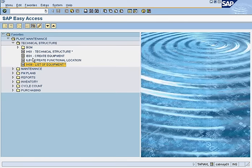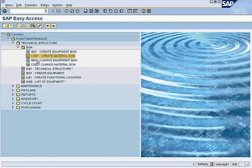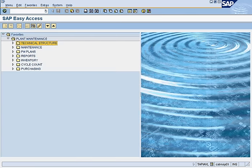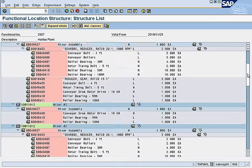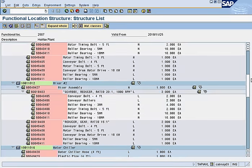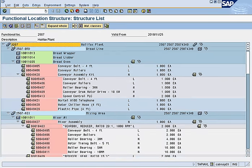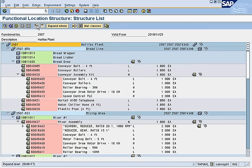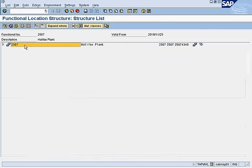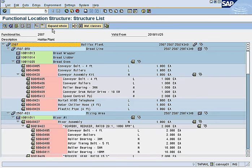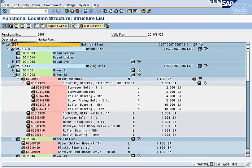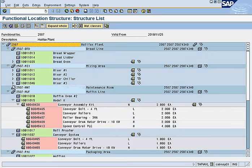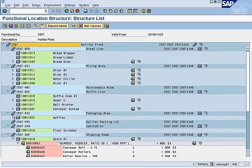We go back to the main screen having completed all transactions and managed the technical structure. In the technical structure view, we expand everything — we have lots of bill of materials and we're happy with the location for our equipment.